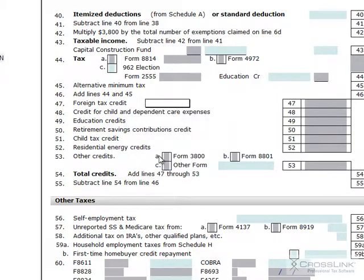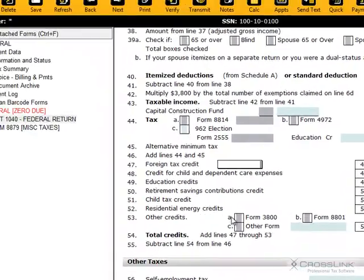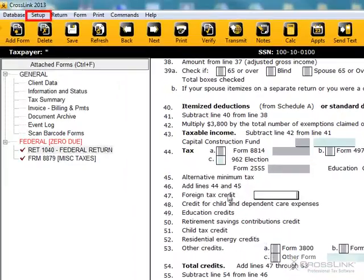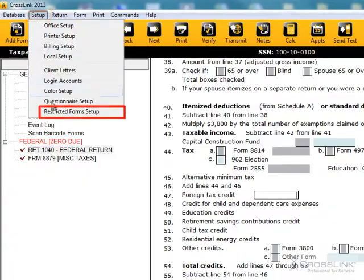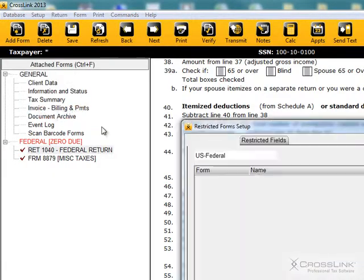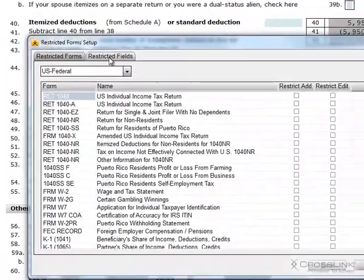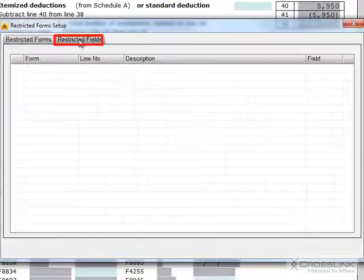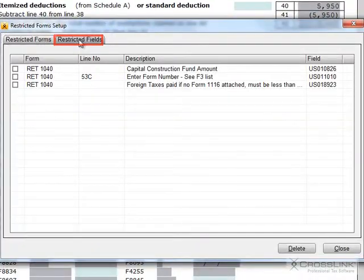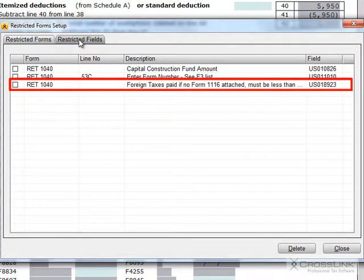And when I go back into Setup and Restricted Form Setup and look on the Restricted Fields tab, I can now see that the foreign tax credit line has been locked.